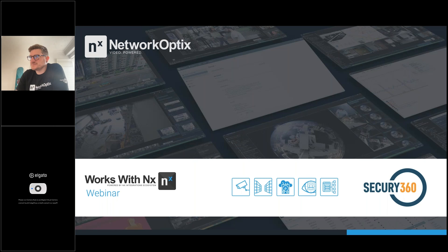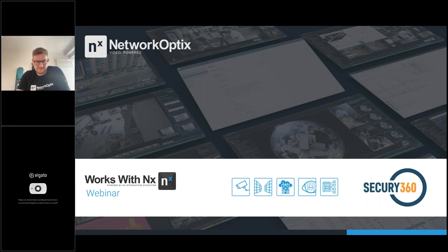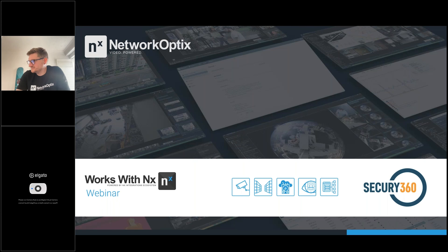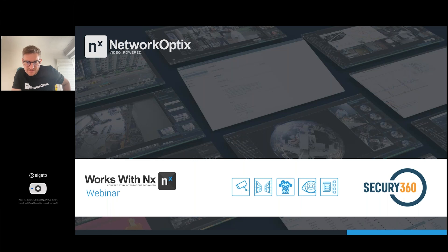Any final comments? I think Securi360 is really built to do security differently — more accurate, more proactive — and we're building a very new platform for the security market, together with Network Optics and other important products. If you have any inquiry, we are happy to discuss further.